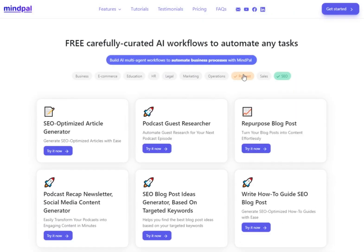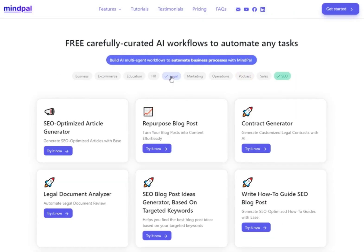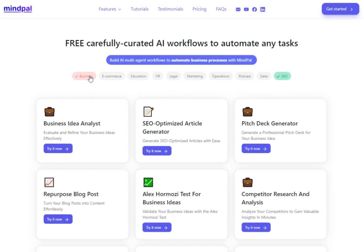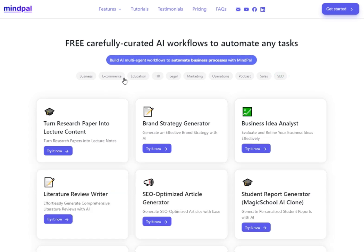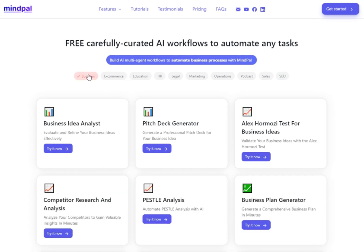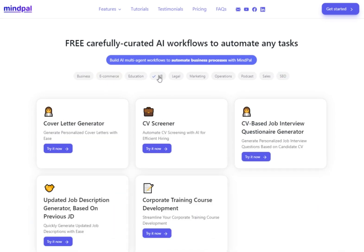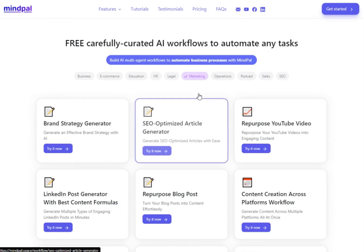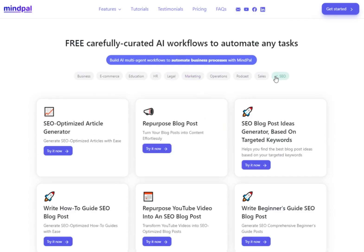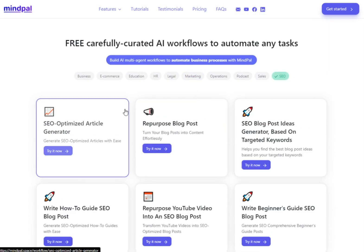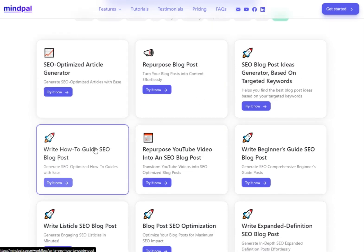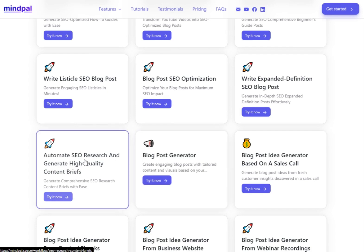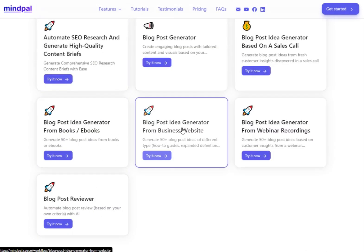Free AI workflows from MindPal. MindPal offers a variety of free AI workflows ready for use in different domains, including business, e-commerce, education, marketing, sales, SEO, and more. In this example, we'll choose the repurpose blog post tool.